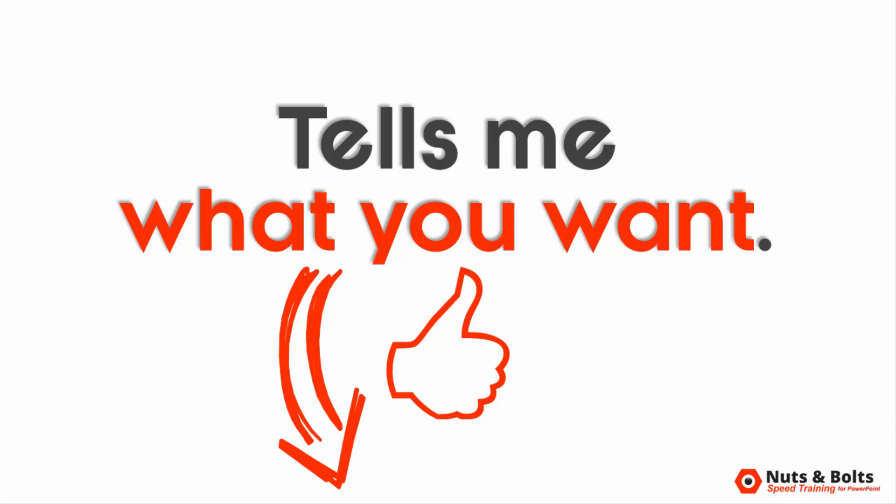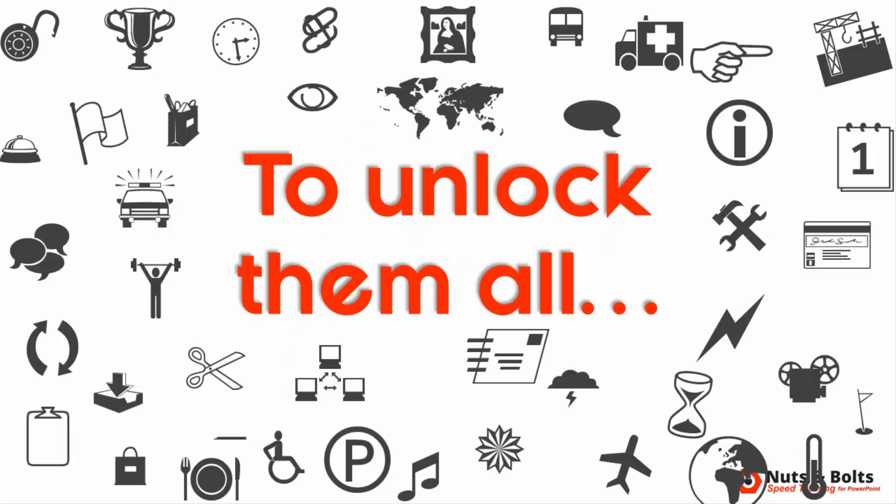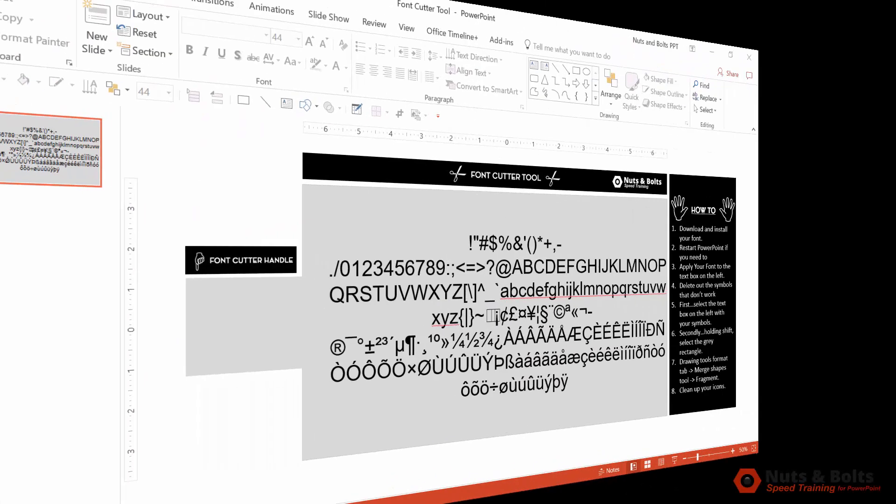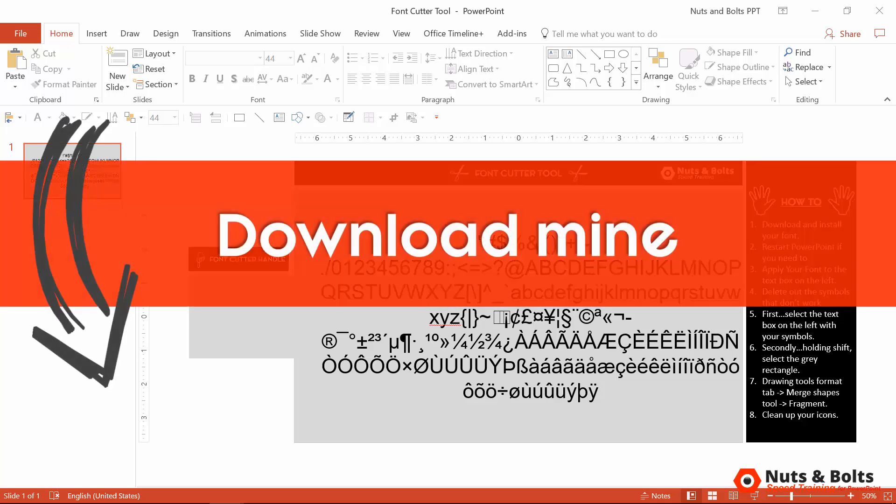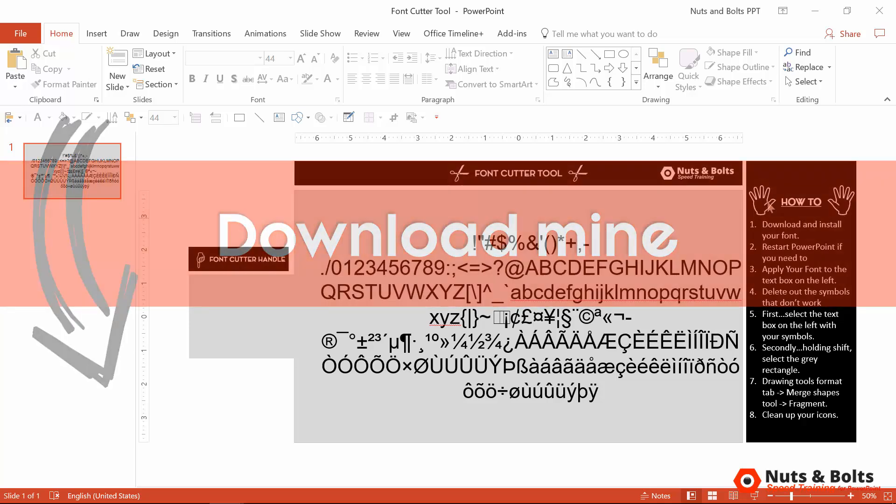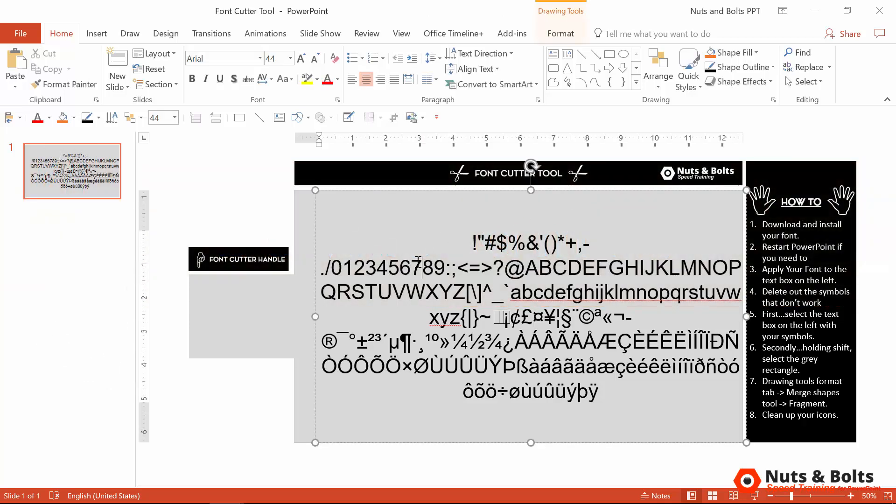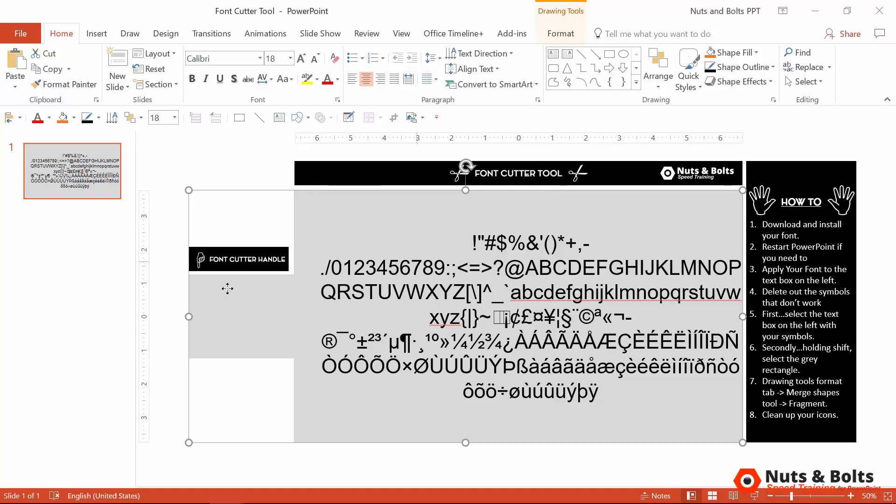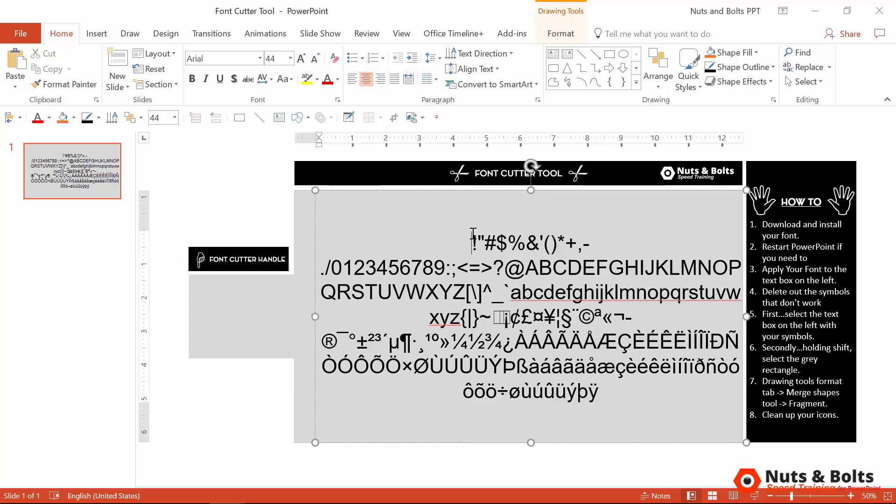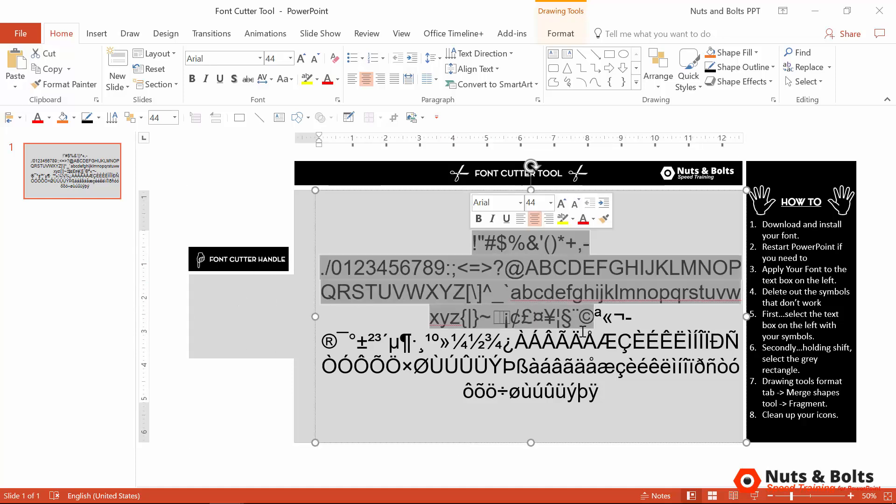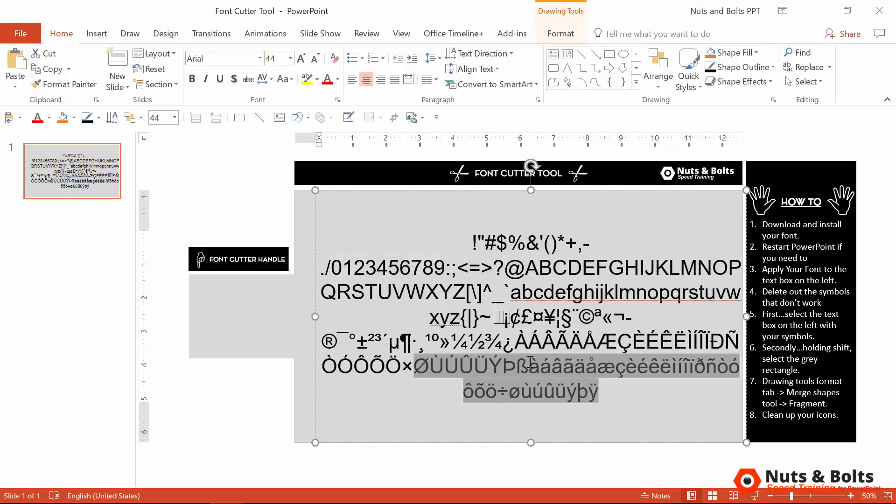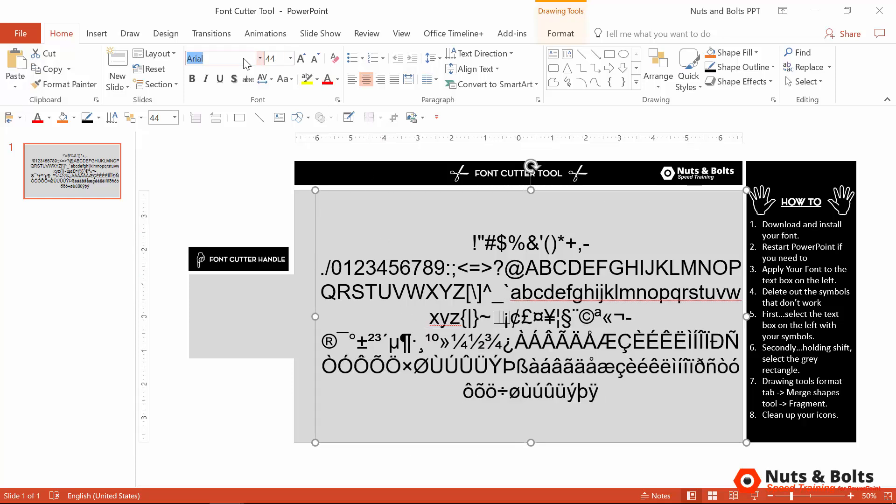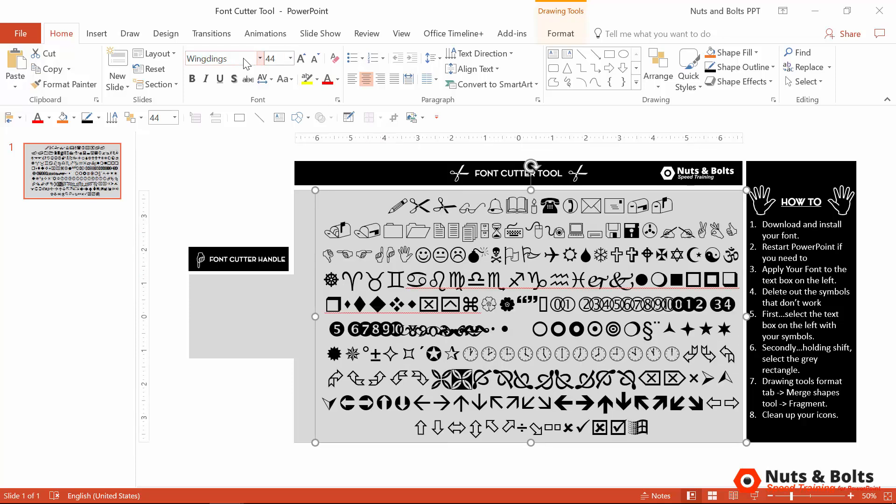Now to unlock all of the icons on your computer, you're going to want to set up a font cutter tool like this or you can download mine directly beneath this video. To set this up yourself, you'll need a text box and a shape. I've added a handle to my rectangle to make it easier to grab. And within your text box, you'll just want to add the 223 different character types, including the upper, lowercase letters, and all of these special characters here. Once you have that all set up, you can then take advantage of all the wingding icons.